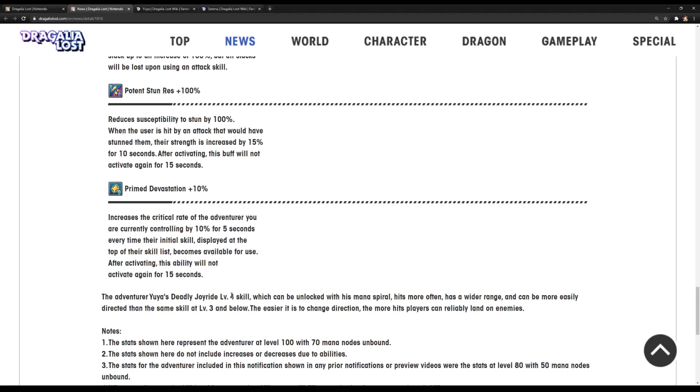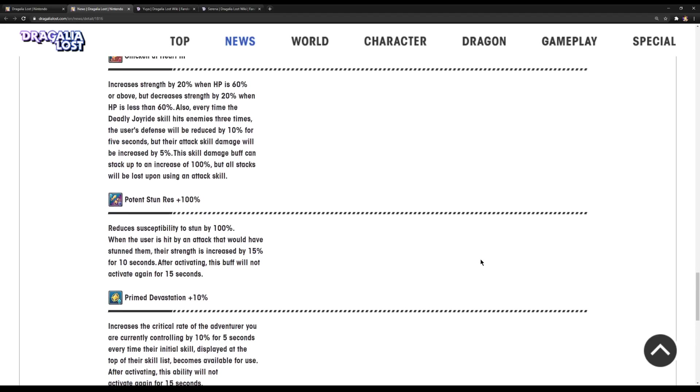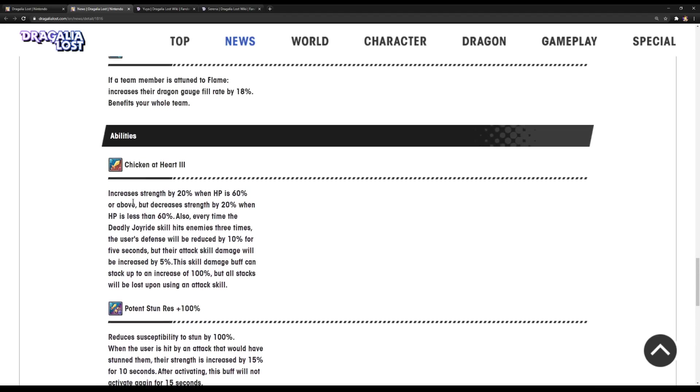Yuya's S1, when it's spiraled, hits more often, has a wider range, and can be more easily directed, the skill at level three or below. So the easier it is to change direction, the more hits players can rely on land on enemies. So, apparently, he is becoming slightly more user-friendly on his S1, which can, in turn, may make his ability pretty, pretty good.